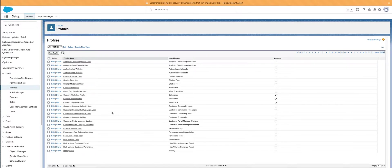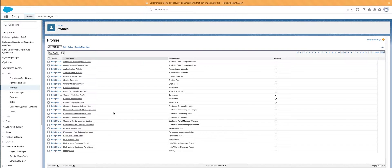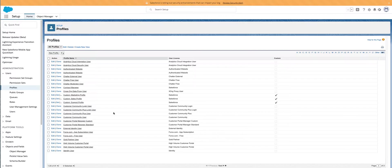Some of you remember when Salesforce kind of messed up and gave everyone a modify all permission a couple years ago, and the only solution for them to take that away from everyone was just to wipe out all the company's permissions.